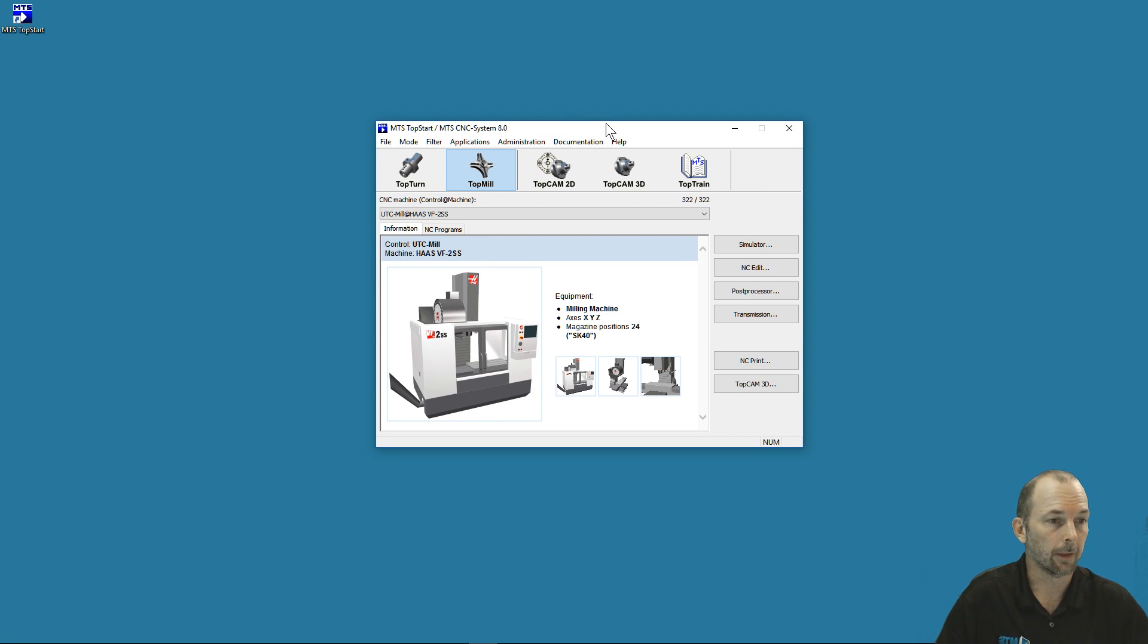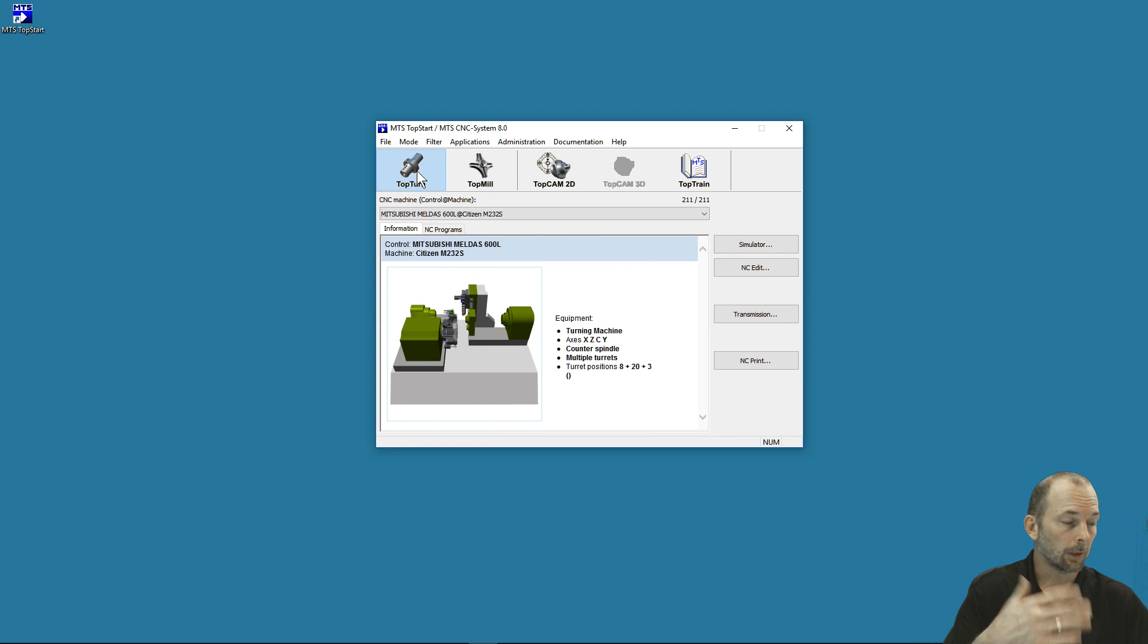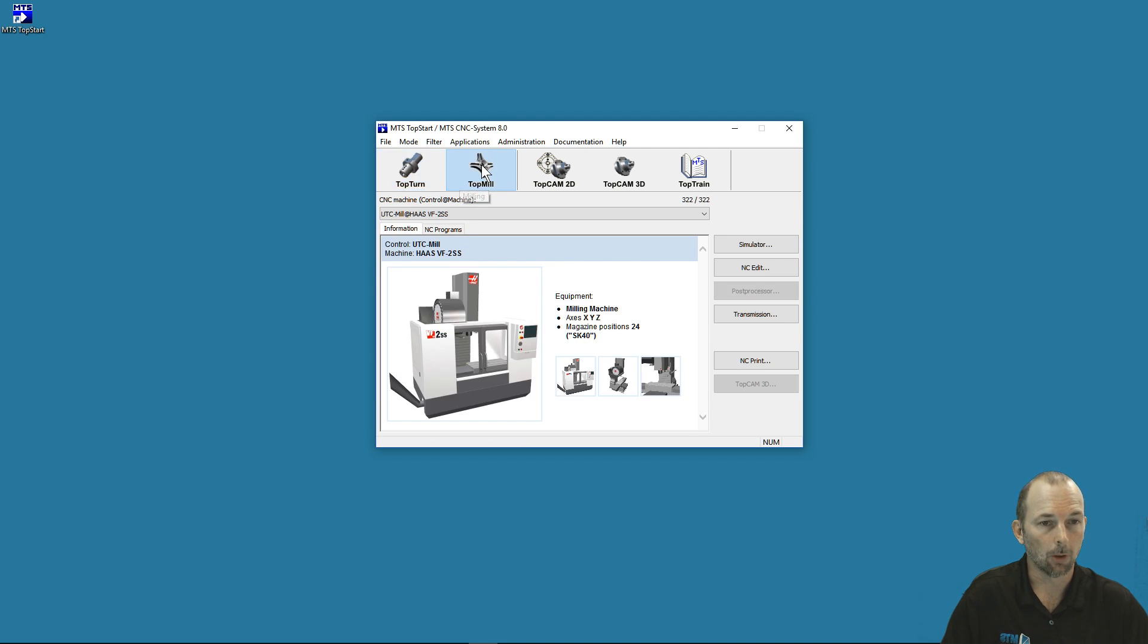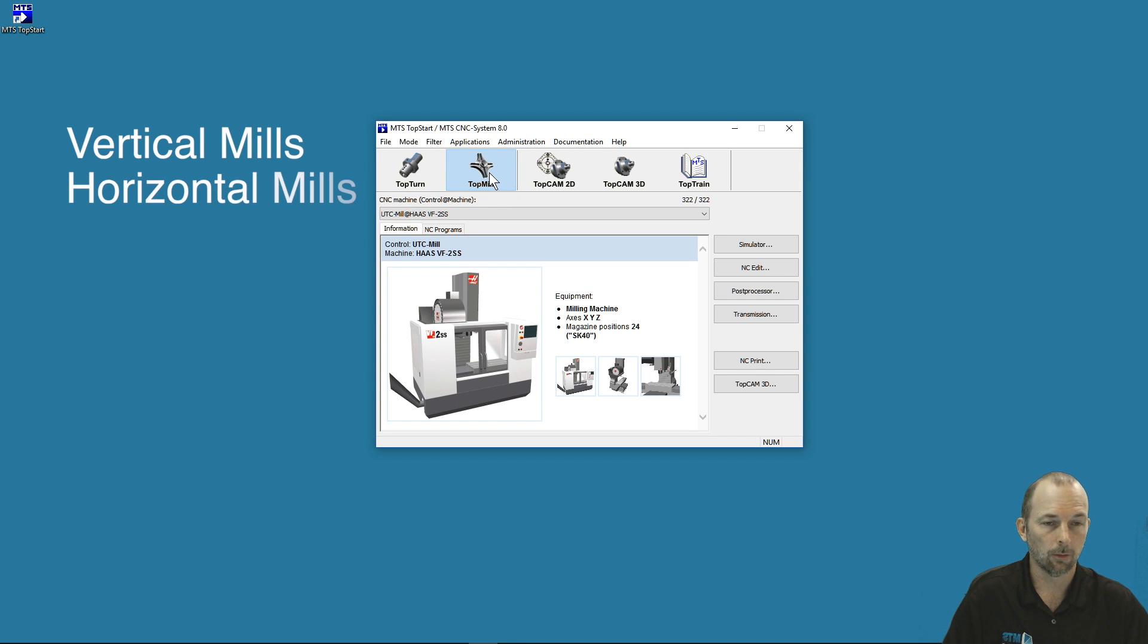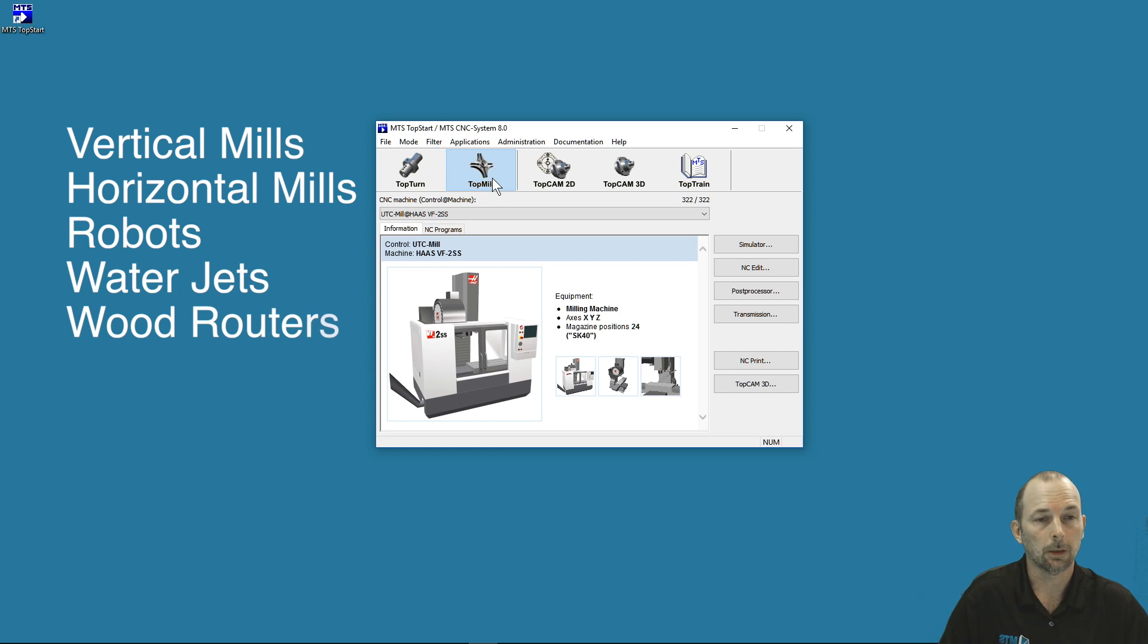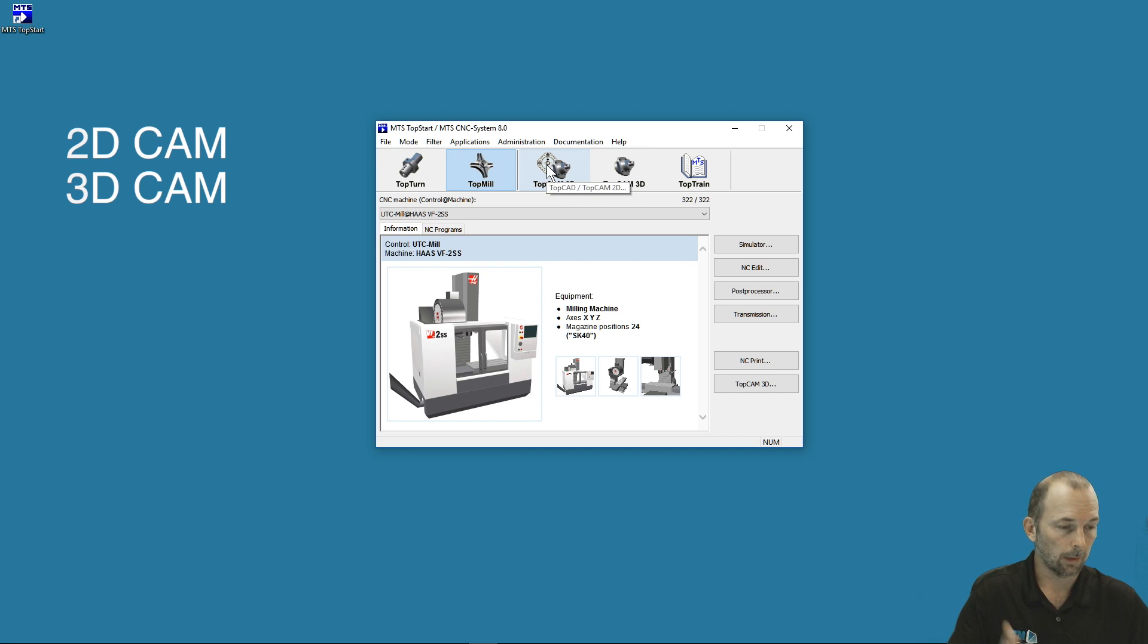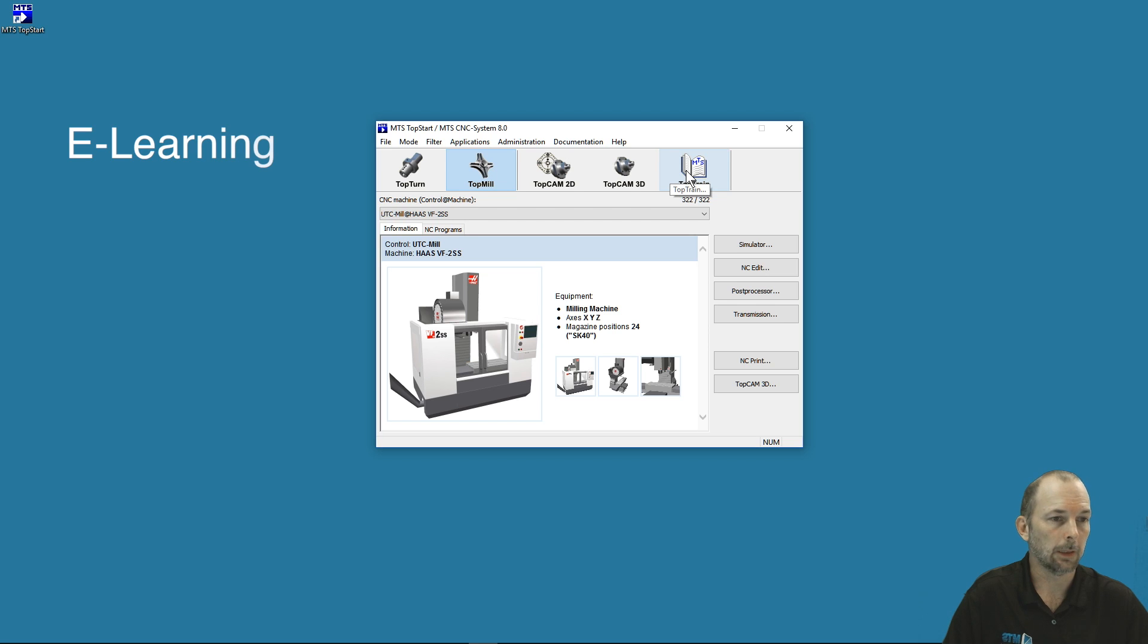From this home screen we can go to different options available across the top. You'll notice some major icons: TopTurn takes us into the turning section with lathes and mill-turn machines. TopMill contains all your milling machines—verticals, horizontals, robots, water jets, and wood routers. If you have the CAM options, 2D or 3D CAM will show up. TopTrain takes us into the e-learning piece of the MTS software.